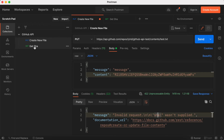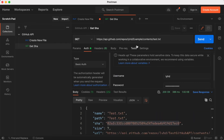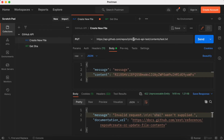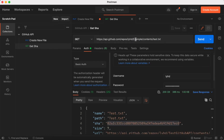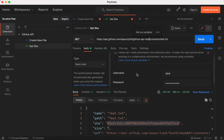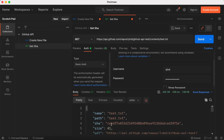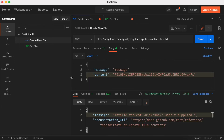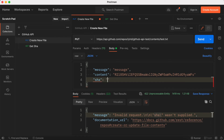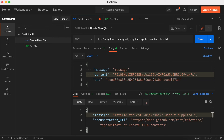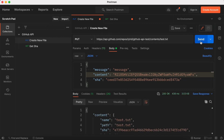To get the SHA, I copy the repo name and paste it into a GET request URL for the same file path. Under Authorization, select Basic Auth and sign in with your GitHub credentials. Click Send, and in the response you can see the SHA field — this indicates the last commit hash for test.txt. Copy that SHA value and paste it into the body of the PUT request.